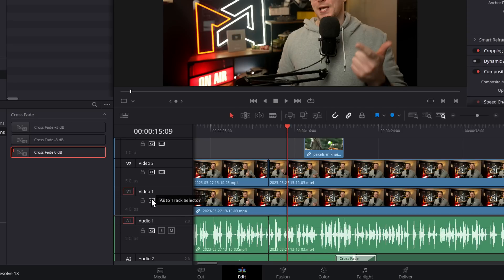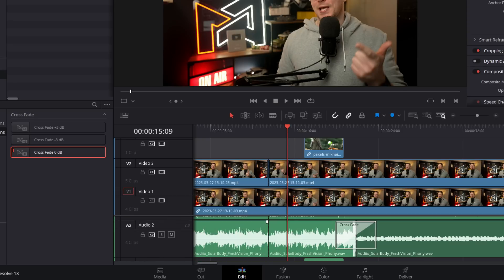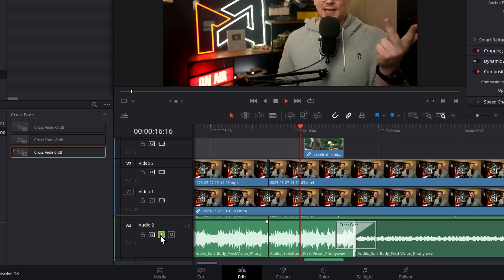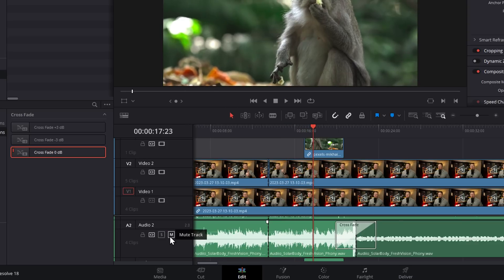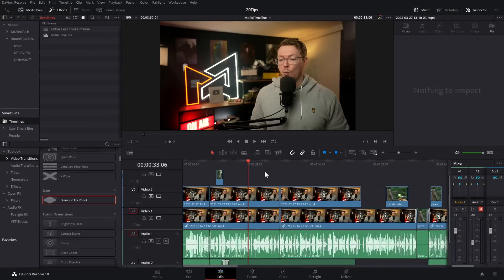Audio tracks have two additional options. The S means Solo—so that's the only track which will be playing. And then M is for Mute.